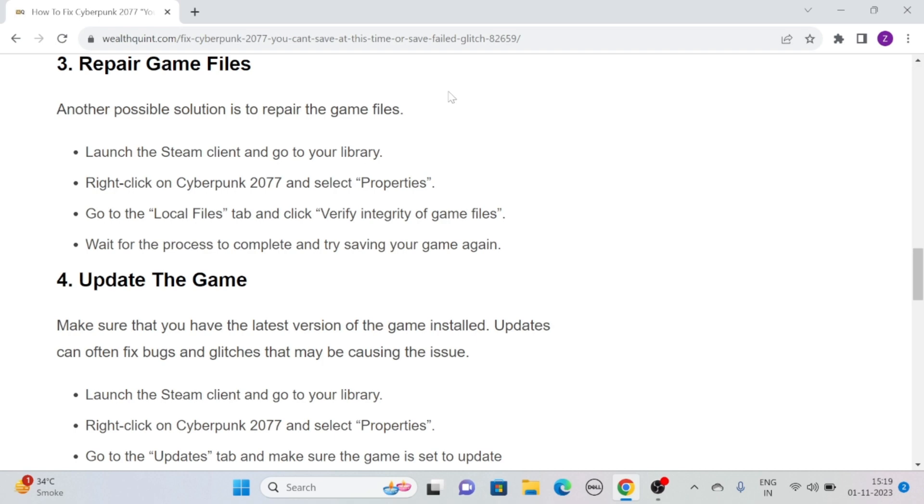Right-click on Cyberpunk 2077 and select Properties. Go to the Local Files tab and click Verify Integrity of Game Files. Wait for the process to complete and try saving your game again.